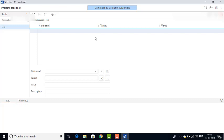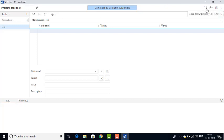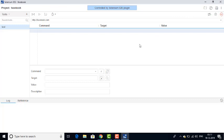If you see on the left-hand side, this is the test. You can see the project name 'Facebook.' There are a lot of tabs in Selenium IDE — one is the project. On the right-hand side, you can see: create a new project, open a project, save a project, and pause on exceptions, and recording. We have given the project name as Facebook and the URL as http://facebook.com. Now I am going to start recording.